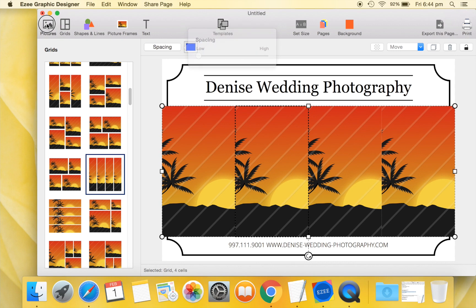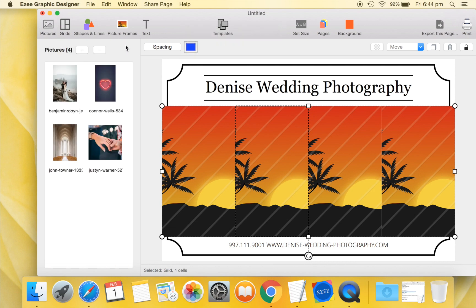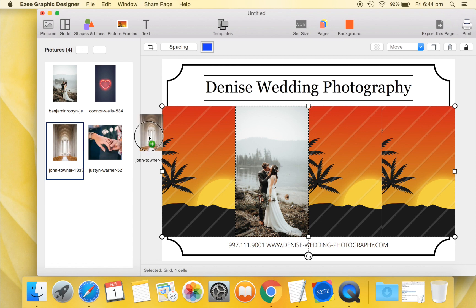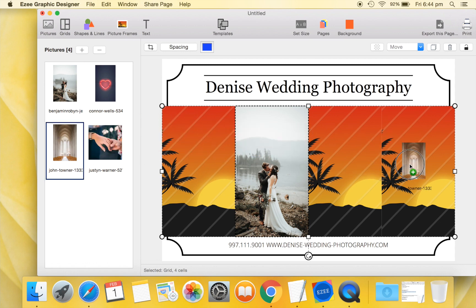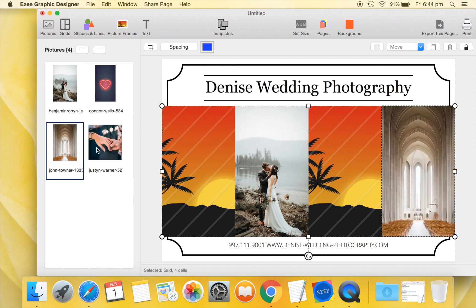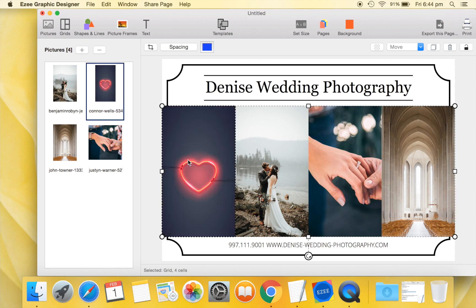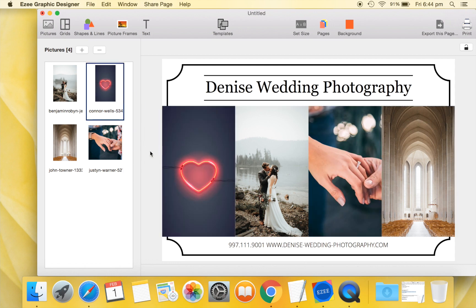Let us now fill the grid cells using pictures that we had imported earlier. Great. Our second sample design poster is ready. Similar to the first sample, we can export it to a JPEG, PNG, or TIFF image.